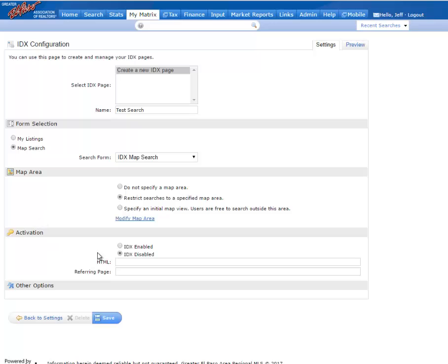Under Activation, I need to select a box that says IDX Enabled and hit Save.